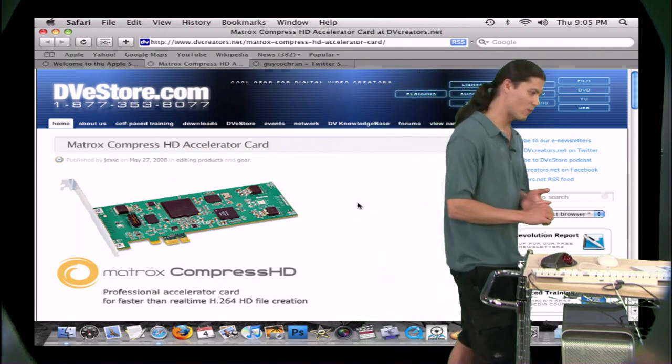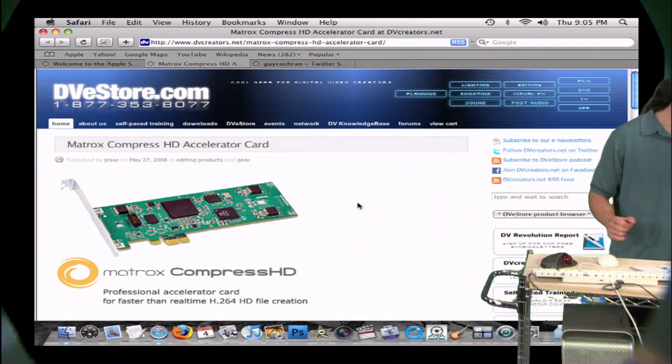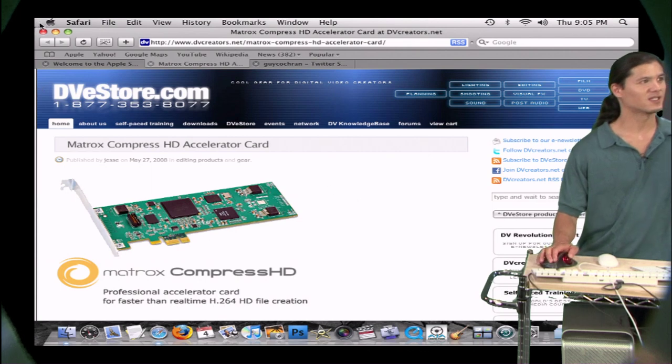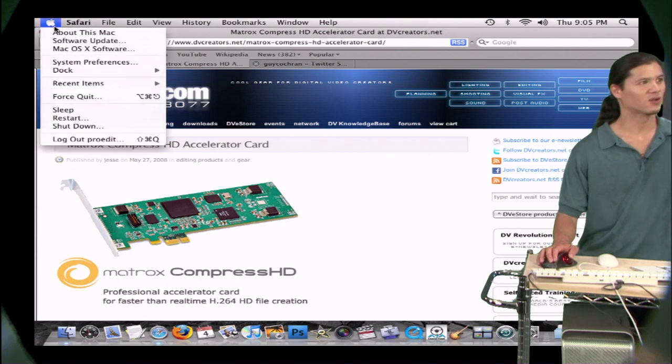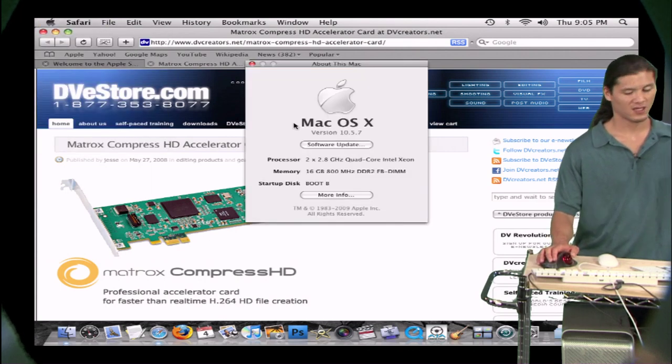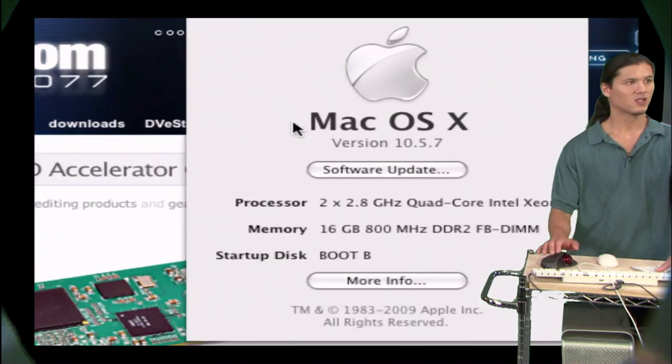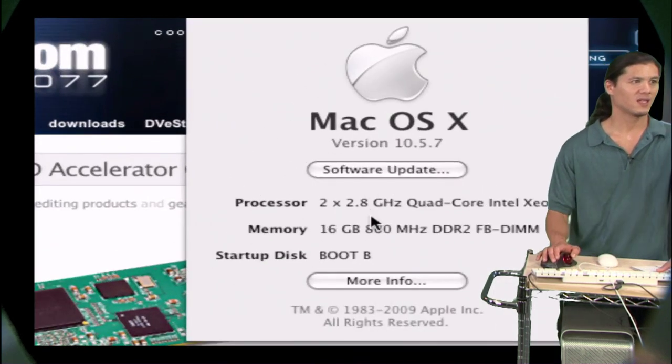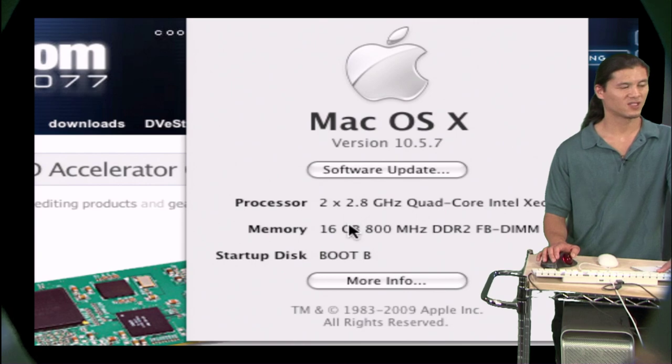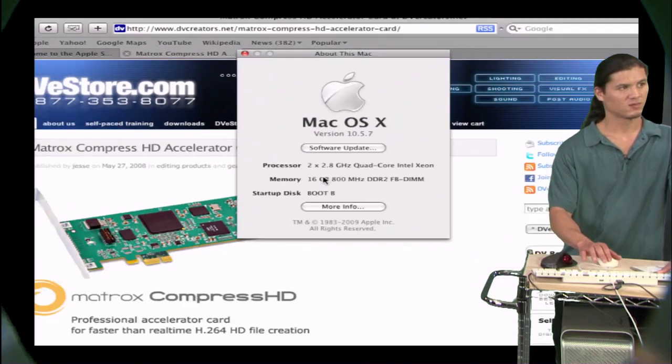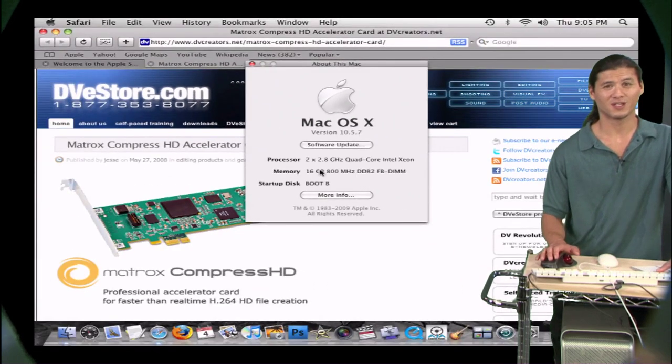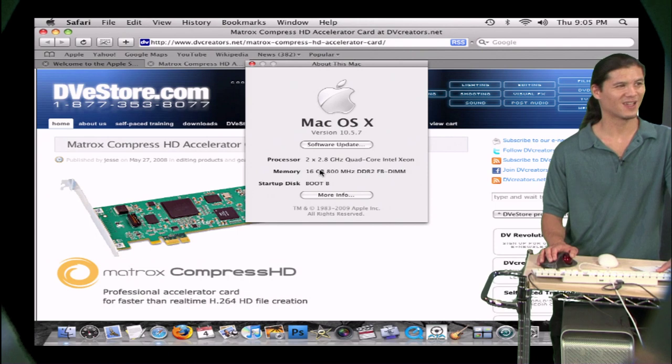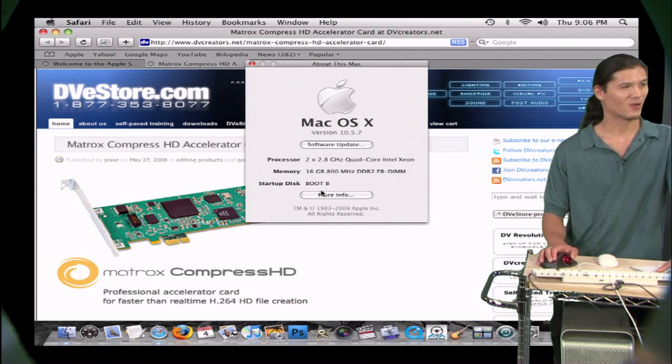So right now, the machine that I'm on currently is, let's go under the app menu to about this Mac. You're going to notice that it's a 2.8 gigahertz quad-core Intel Xeon with 16 gigs of RAM. So this was a pretty fast machine back in its day. Actually, it's still pretty quick. I'm not ready to get rid of it just yet.